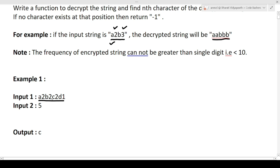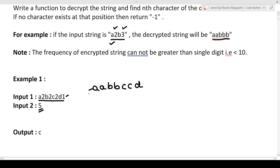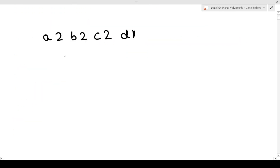The input string is 'a2b2c2d1'. We first have to decrypt the string and then return the fifth character present in the decrypted string. Decrypting: 'a' appears twice, 'b' twice, 'c' twice, and 'd' once — giving us 'aabbccd'. Now we have to return the fifth character. You can see that the fifth character is 'c', so we simply return 'c' as our output.